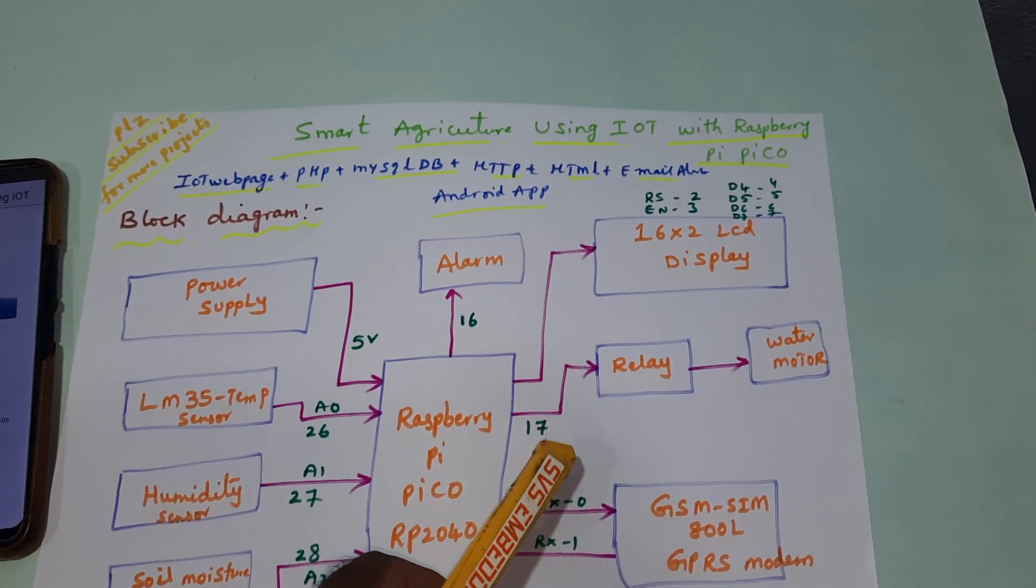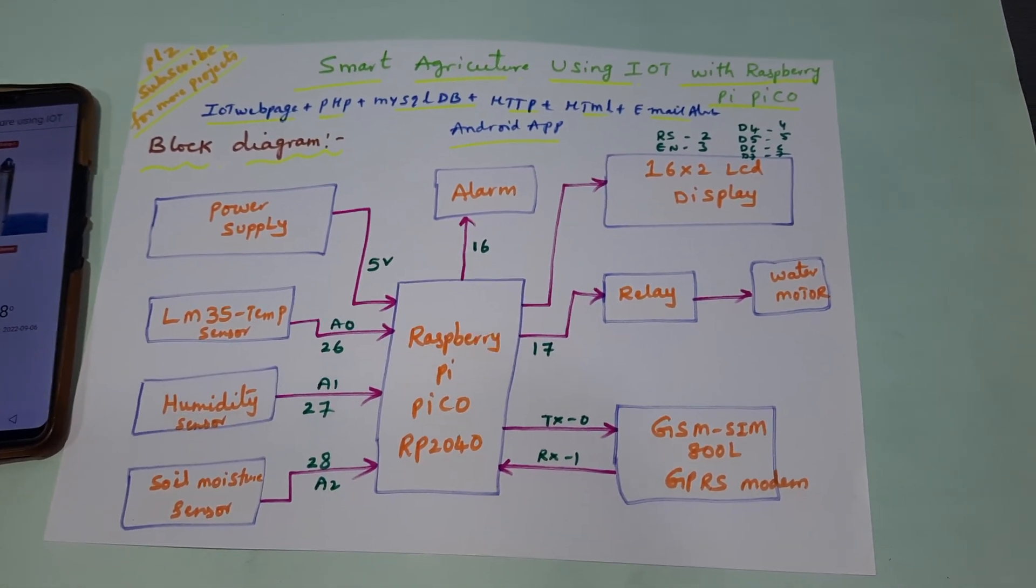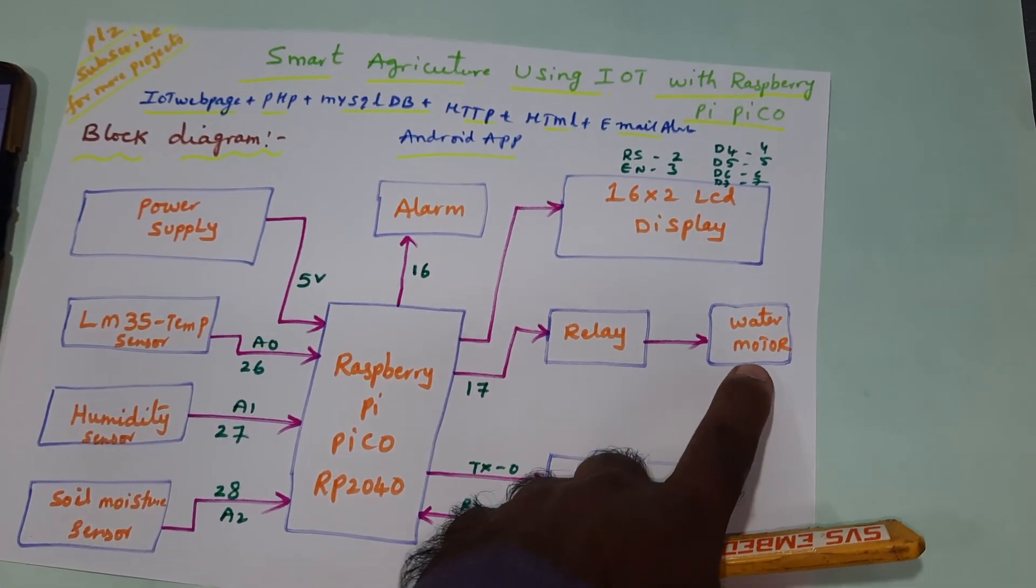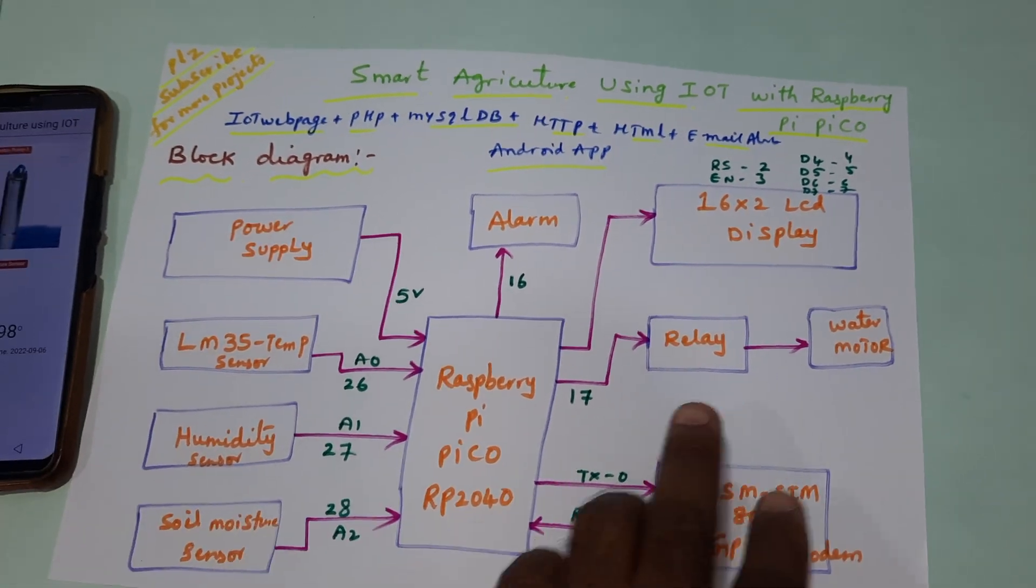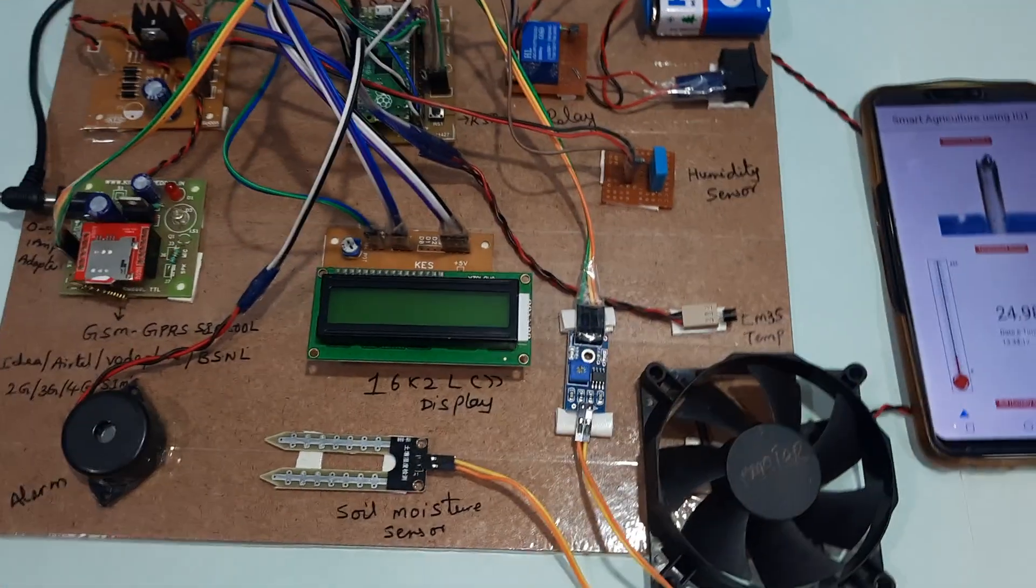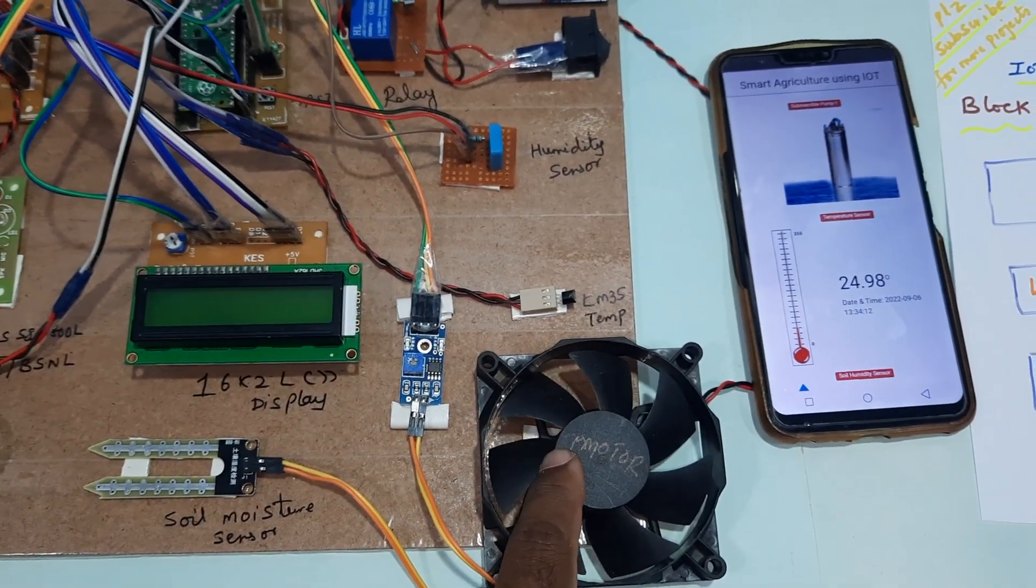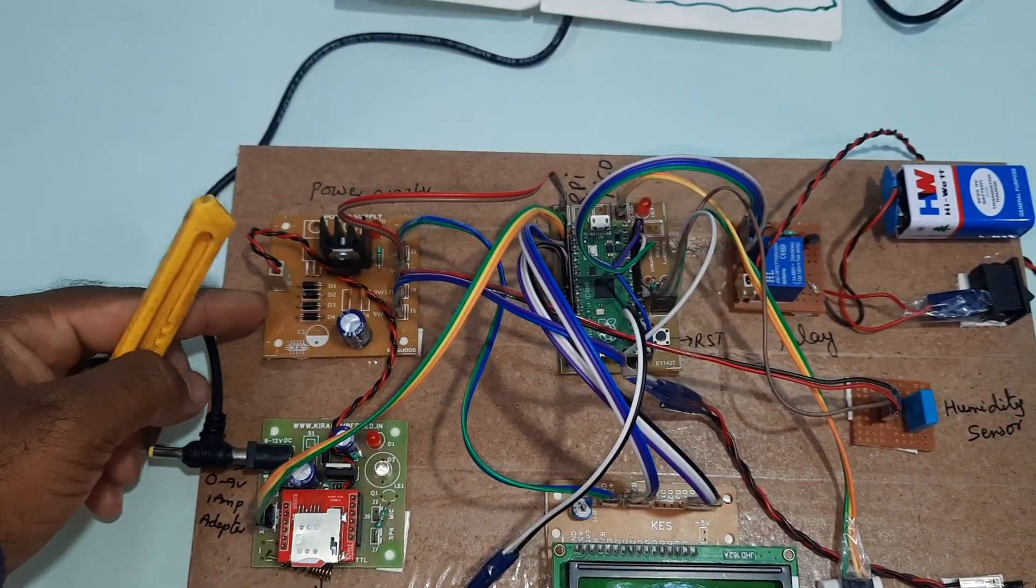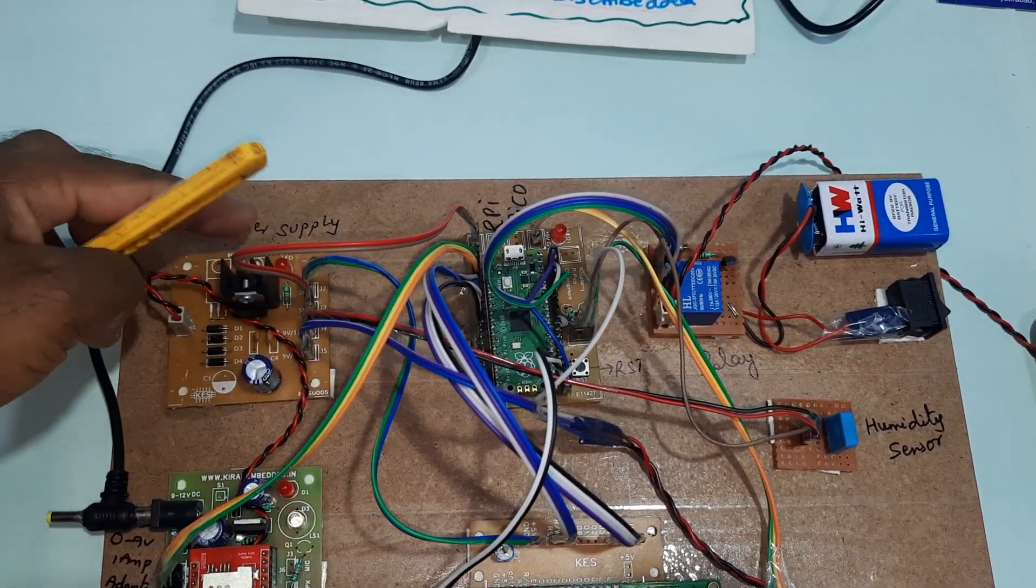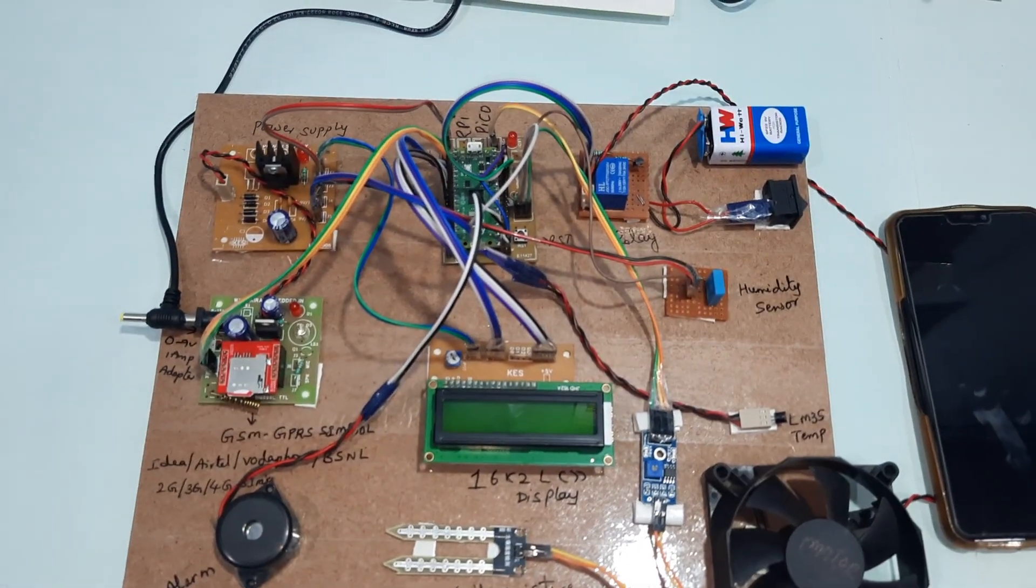It's connected to the alarm for beep sound and a relay for a small DC fan. Here you can connect an AC pump also, but there's no AC pump, so I'm using one fan as an indication of the motor. Otherwise you can use an AC pump. Bridge rectifier, filter capacitor, 7805 regulator, one LED - this is the power supply board.